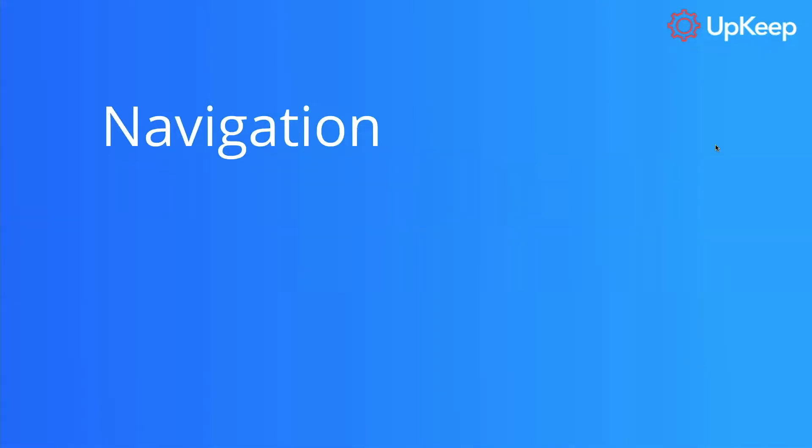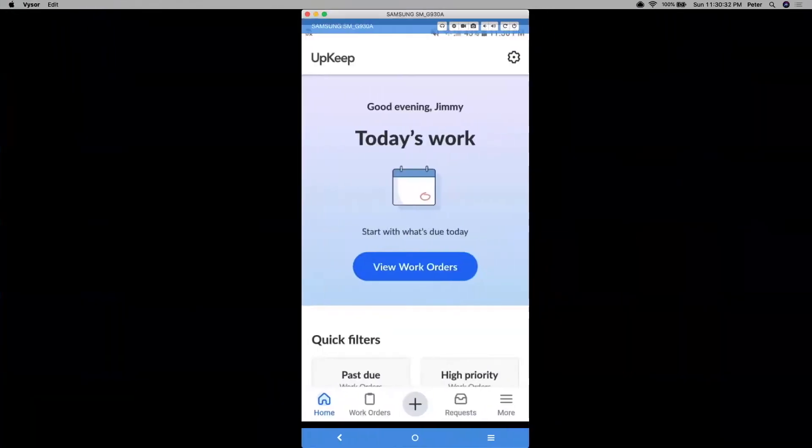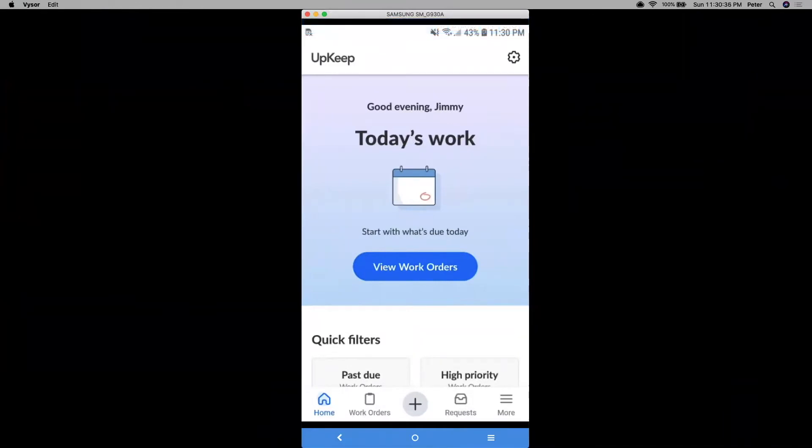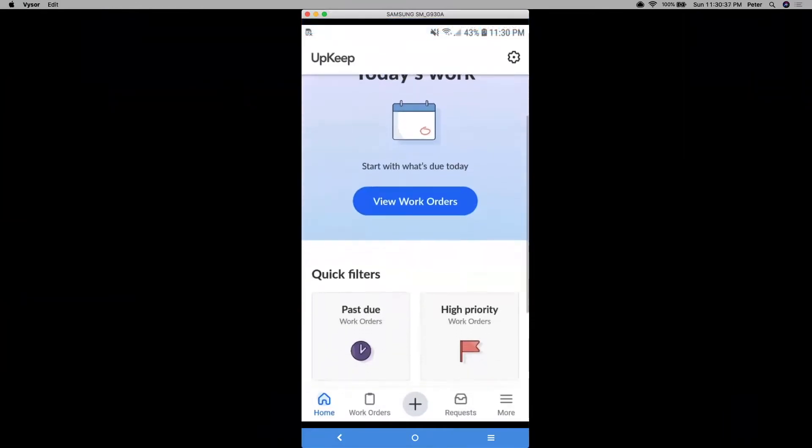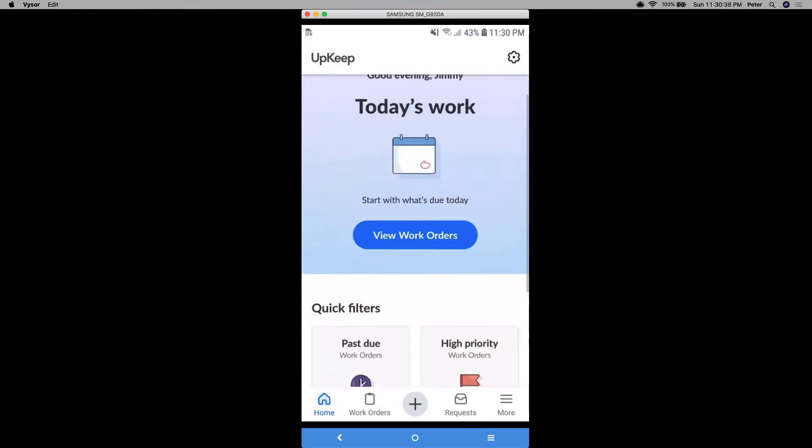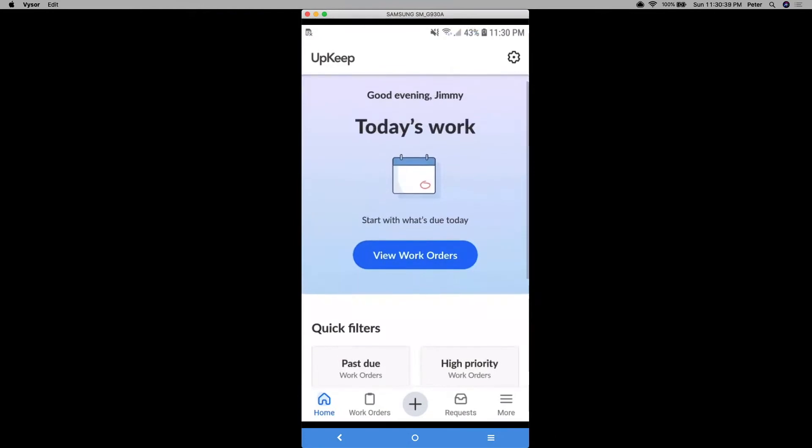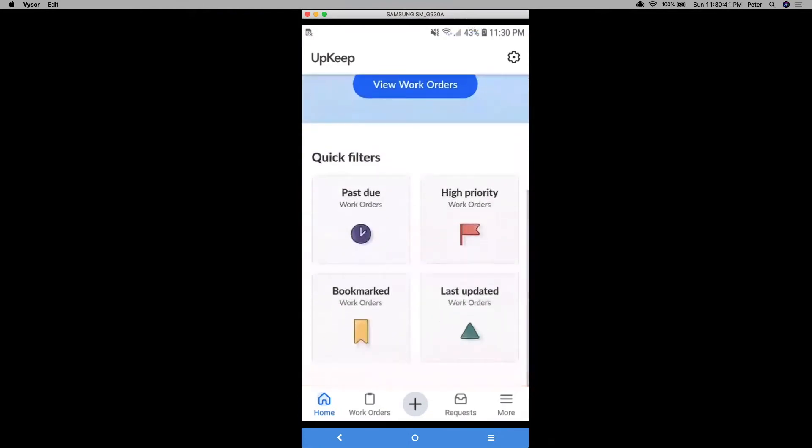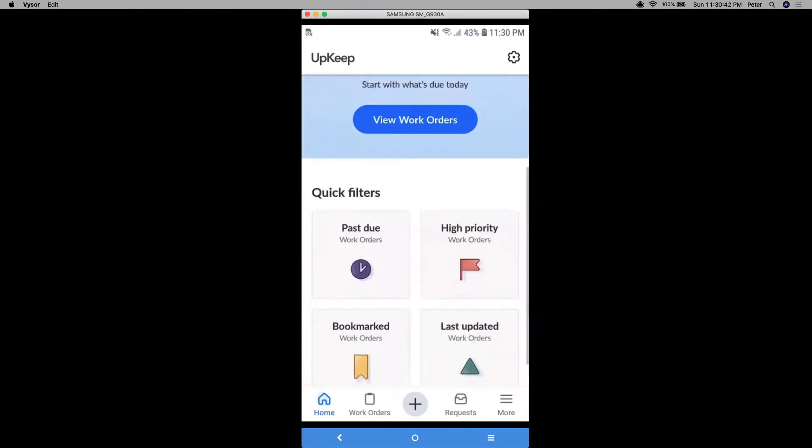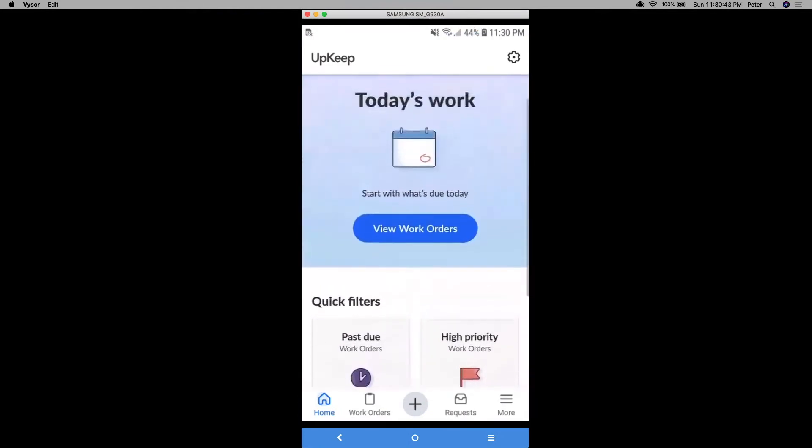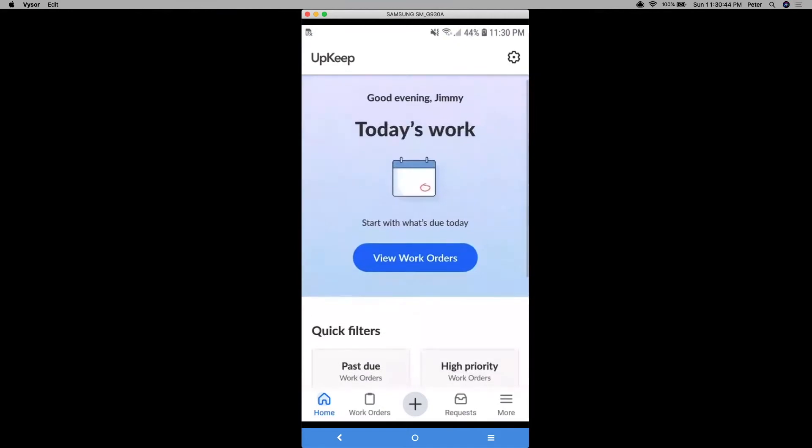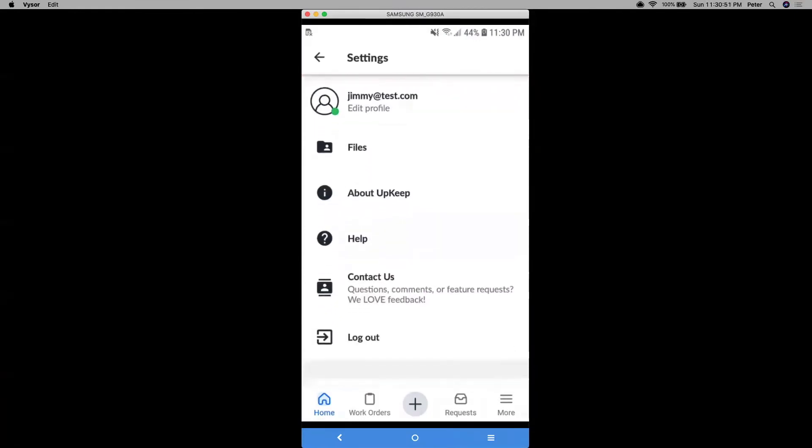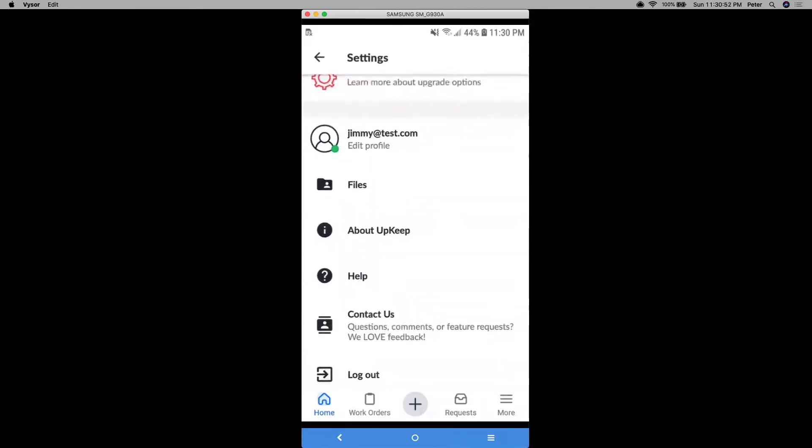All right, so moving along, let's now dive into what it looks like to navigate the mobile app as a technical user. So the first thing you see if you log in is this main home page, where you can see your work orders that are due today. And there's some quick filters right here. But before that, let's go click on the top right hand corner, that gear icon you see. If you click there, this is where you can edit your profile.